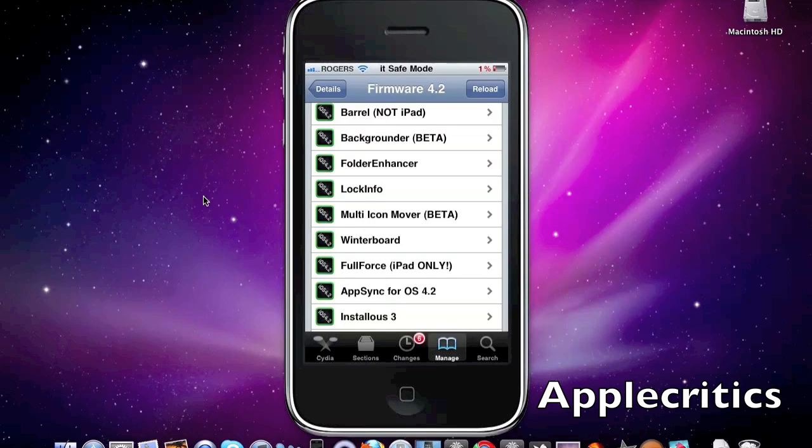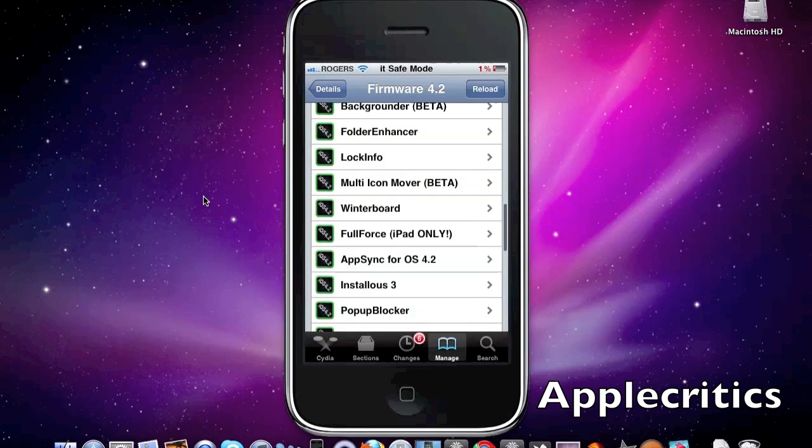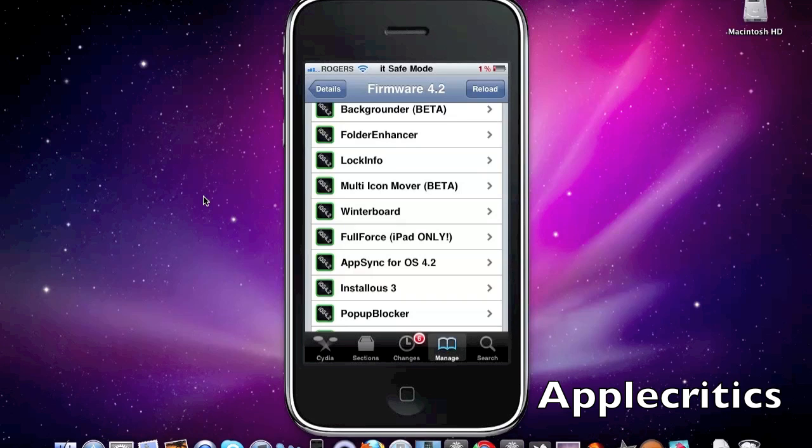Now the next one is Backgrounder. Backgrounder adds true multitasking to iOS 4 and above. In regular native iOS 4 multitasking, any app you would open would multitask. But with Backgrounder you can simply hold the home button down or set whichever default activation method and then you can just choose which application you want to multitask.